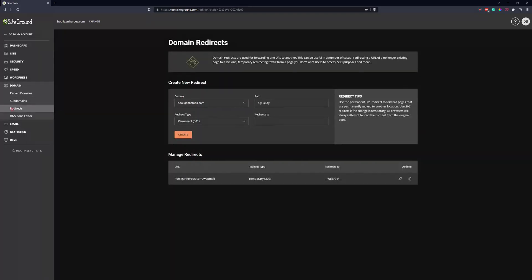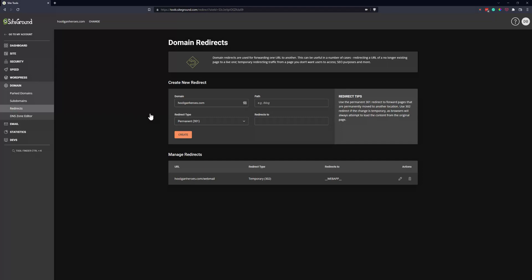Here's your domain name, here's the redirect type, here's the path that you want to redirect from, and here's where you want to send them to. So for example, let's say we used to have hooliganheroes.com/blog.